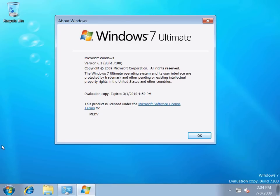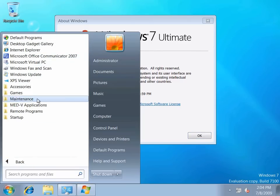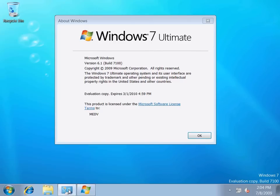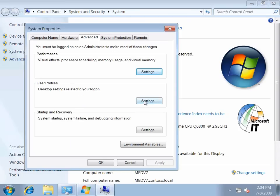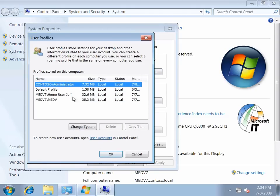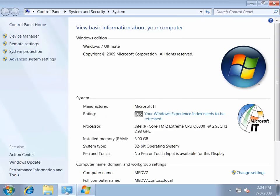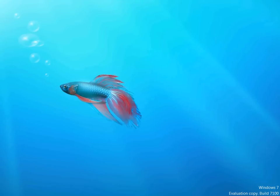Here we are at the Windows 7 computer, logged on as administrator. As you can see, there are no programs installed on this computer — it's a very vanilla machine. If we look at the advanced system settings, we can see that Jeff has never logged on to this computer before. Let's log off administrator and log on as Jeff to see how this computer dynamically changes based on who's logged on.